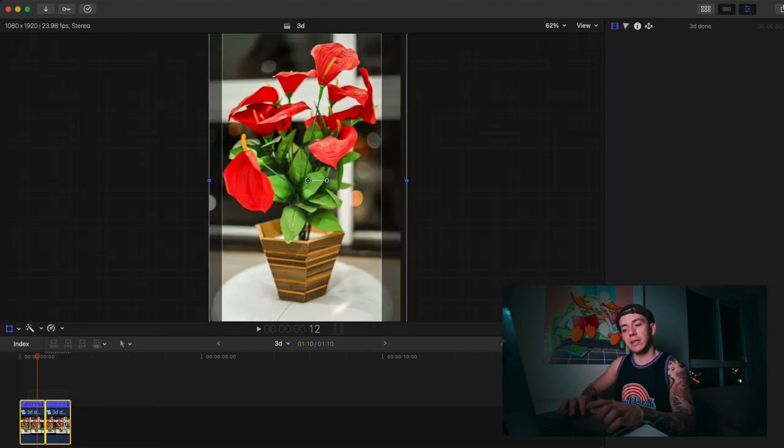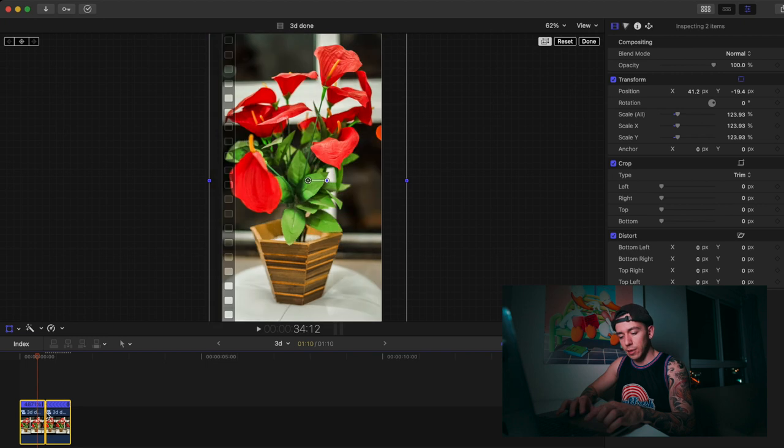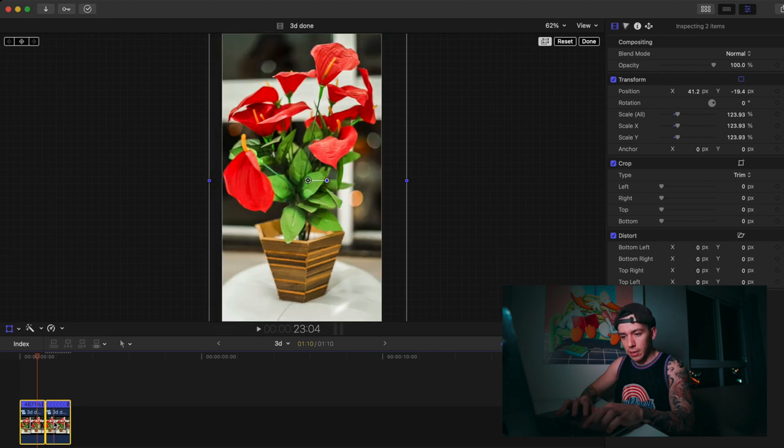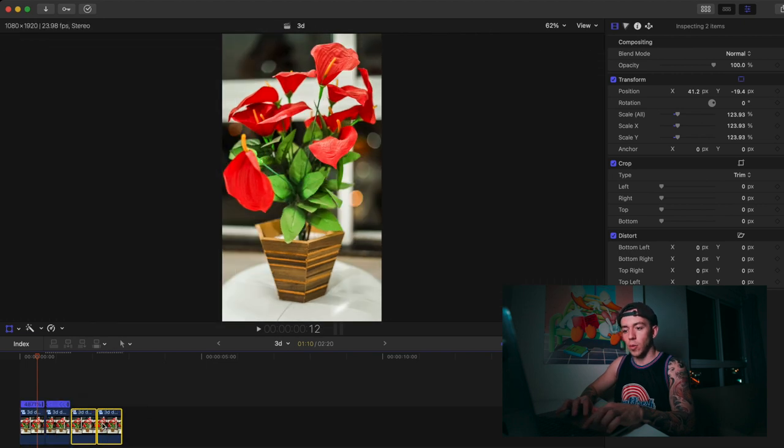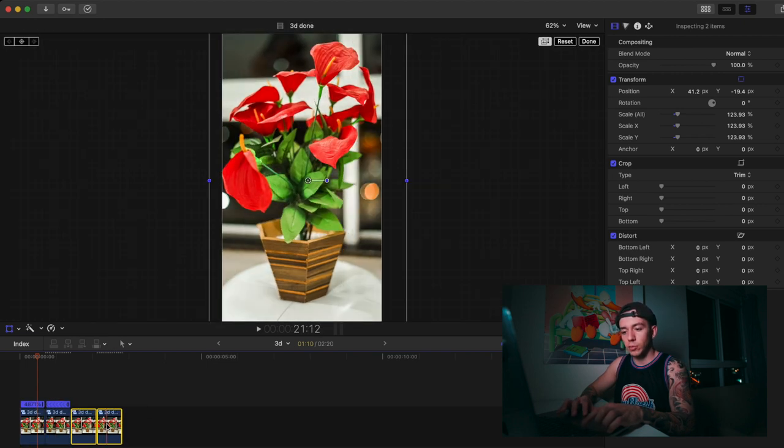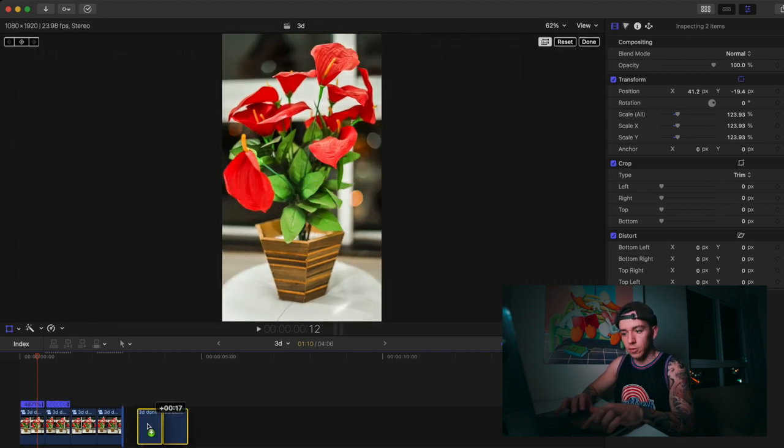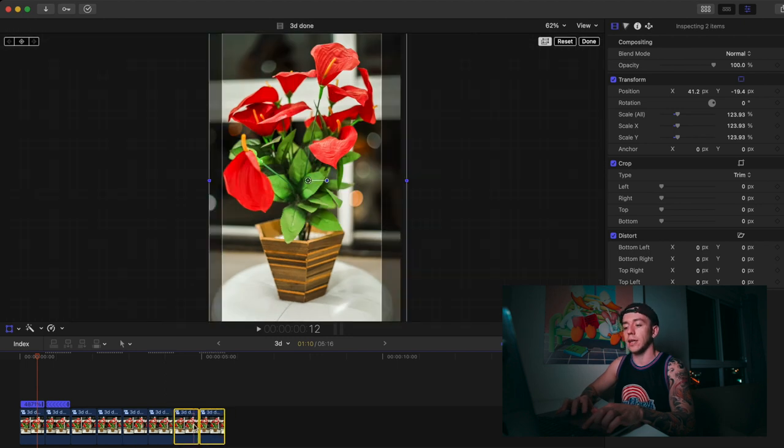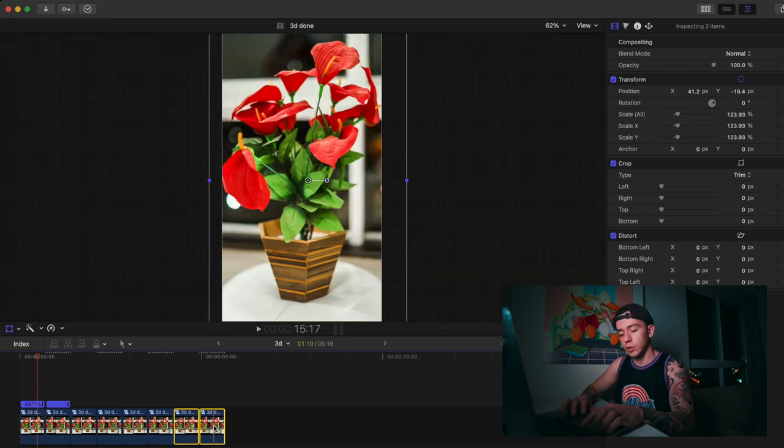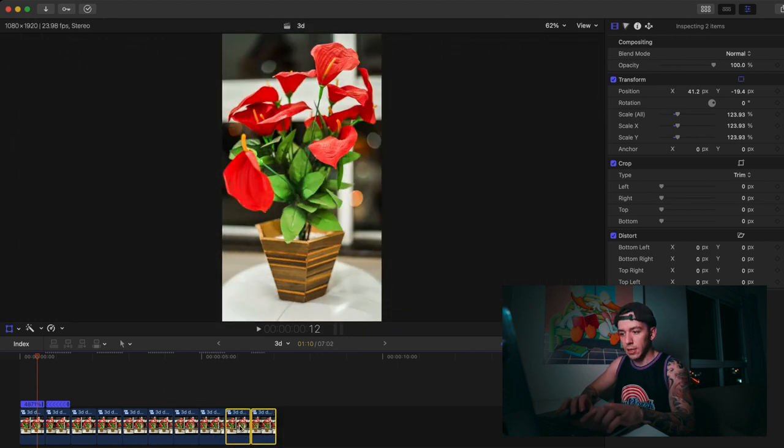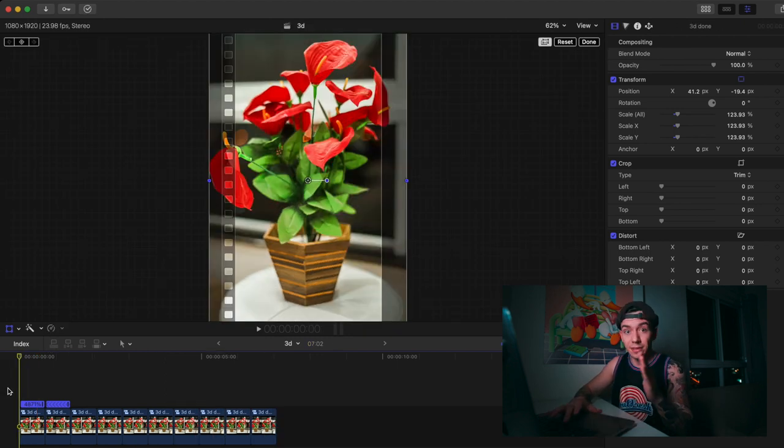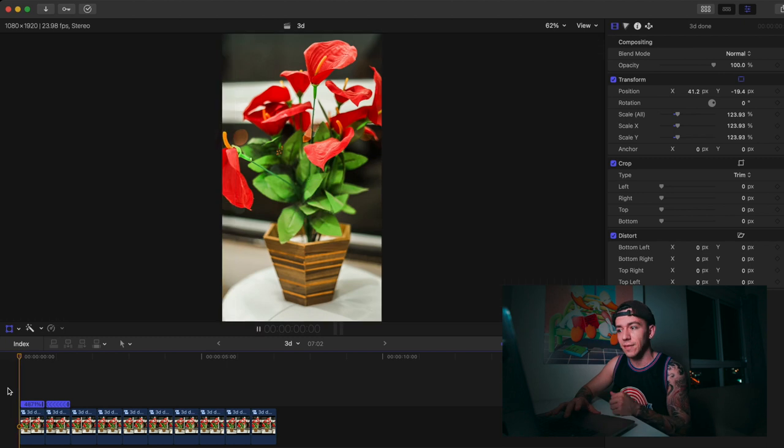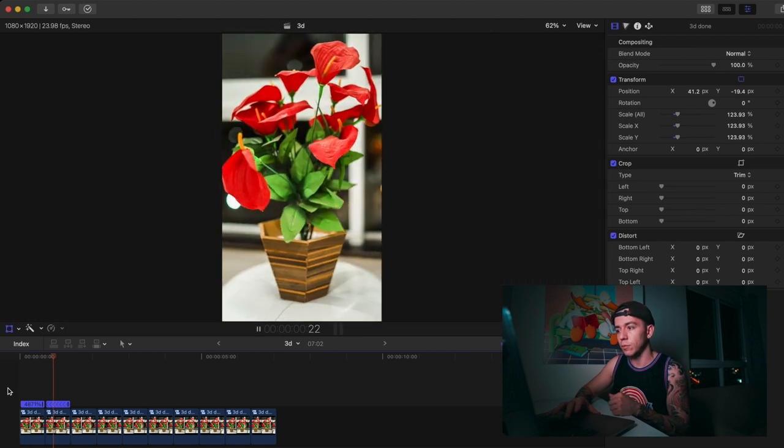Then I'm going to select both clips and copy again by holding Option and dragging. Again holding Option and dragging. Hold Option and drag again. Now we're going to have this effect of boom, boom, boom.